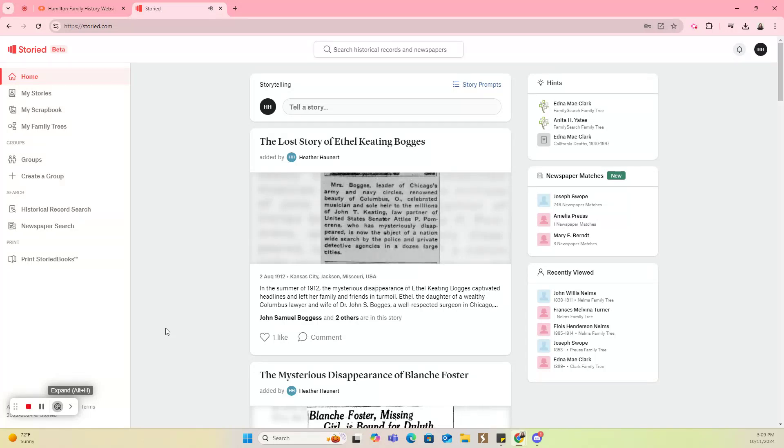Hi, and welcome to this quick tutorial on how to download a GEDCOM file from MyHeritage and upload it to your Storied account. It's a really easy process. I want you to know where to find everything, so I'm going to take you through those steps today.